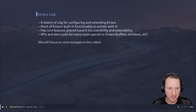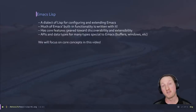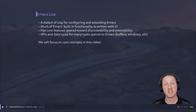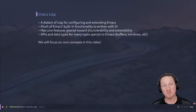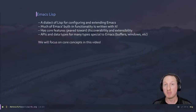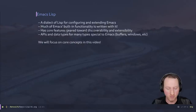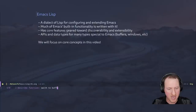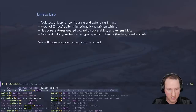Emacs Lisp specifically is a dialect of Lisp for configuring and extending Emacs. It was made specifically for the purpose of extending Emacs. Also, the language itself is used to add much of Emacs' own built-in functionality. So if you go look at the definitions of various functions built into Emacs — say, for instance, the switch-to-buffer function — you'll find that many of these functions are written in Emacs Lisp.